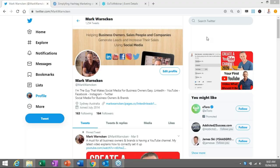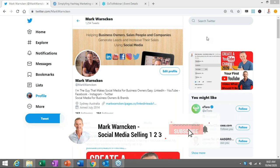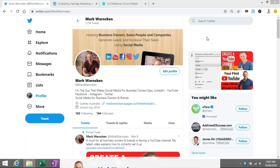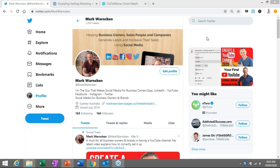Here we are on my Twitter profile as we get straight into this lesson. If you're watching this video on YouTube, don't forget to hit the subscribe button below to stay up to date with all of my content. Tick the bell icon as well — that way you get notified each time I upload one of my videos.